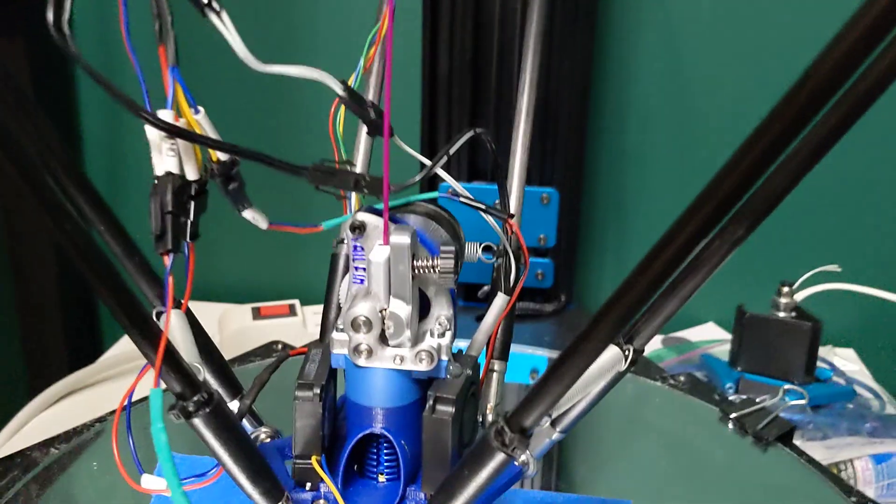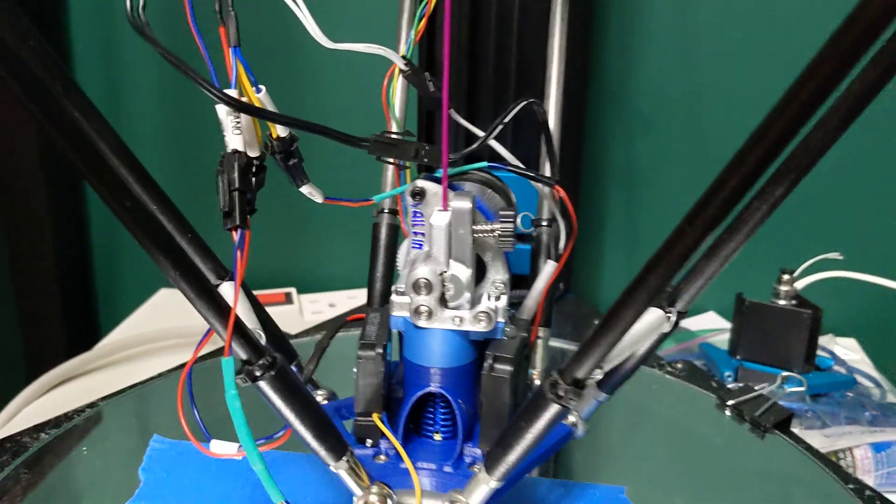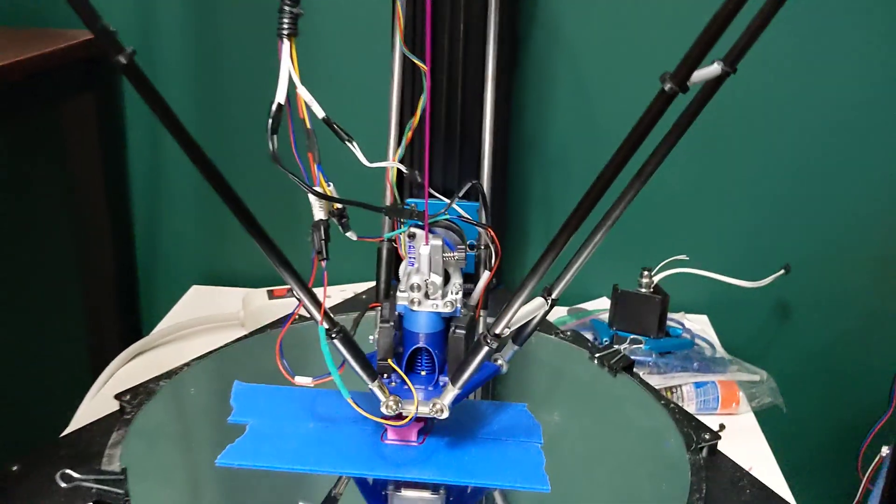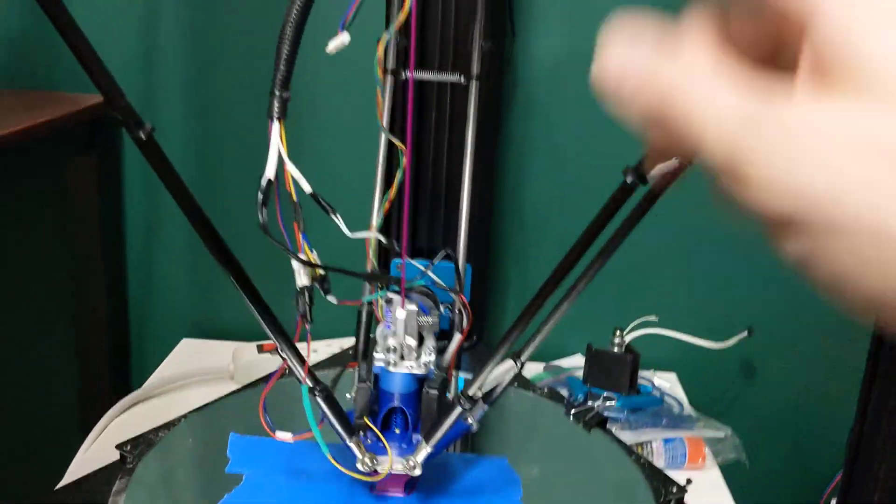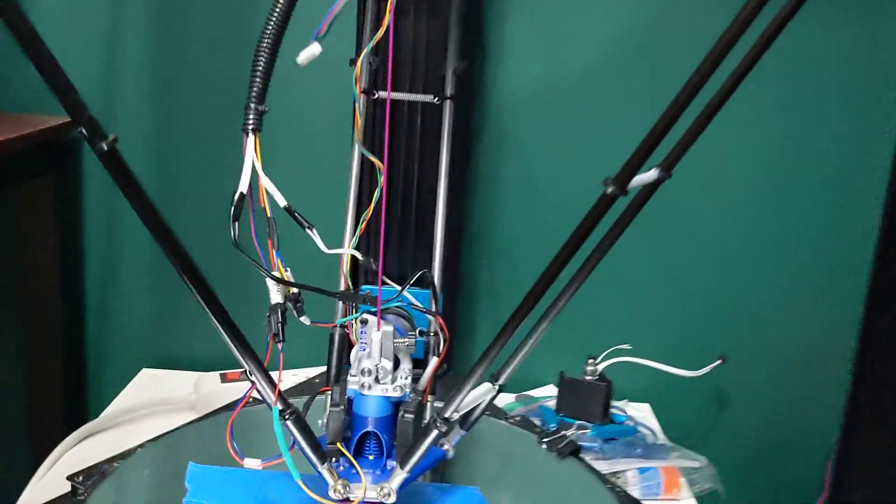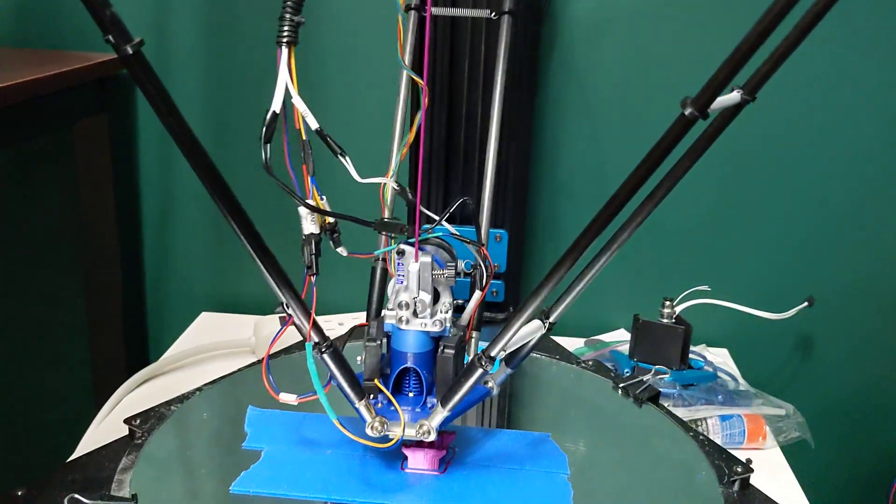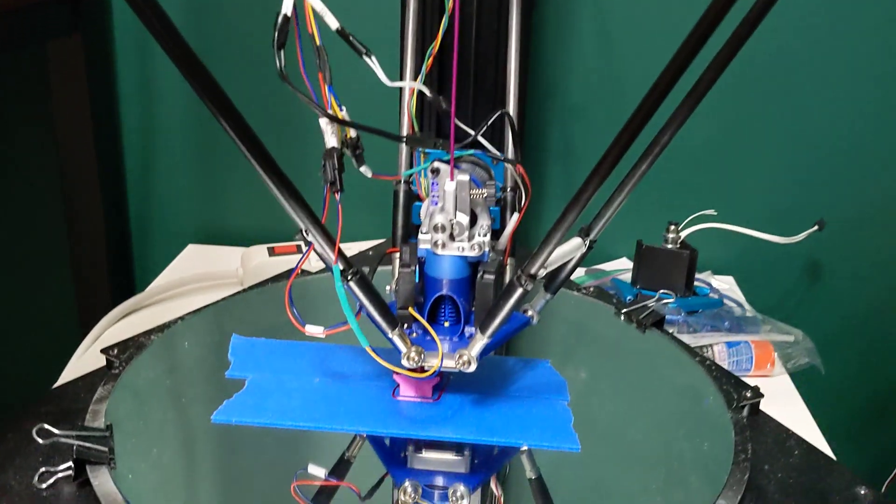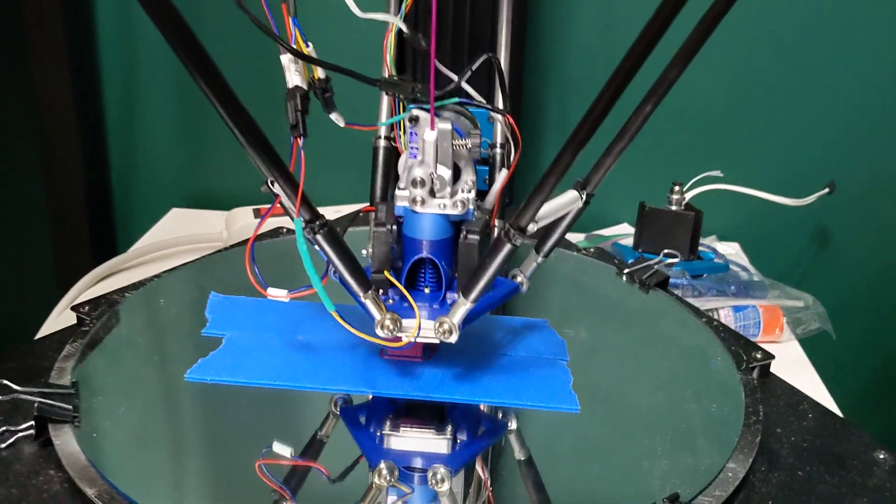I did luck out. The LDO NEMA 14 motor had a long enough stepper wire to go up to the board, so I didn't have to cut or splice anything which was really great.